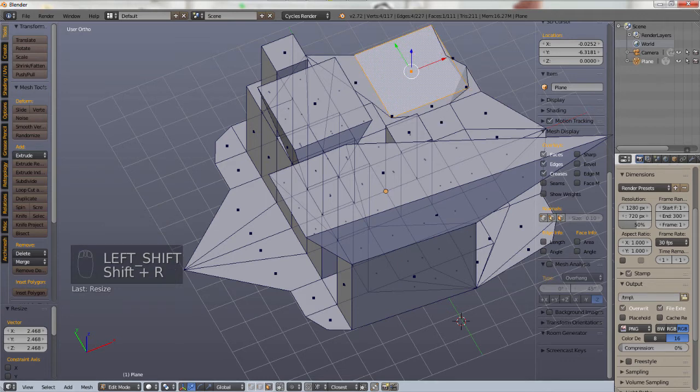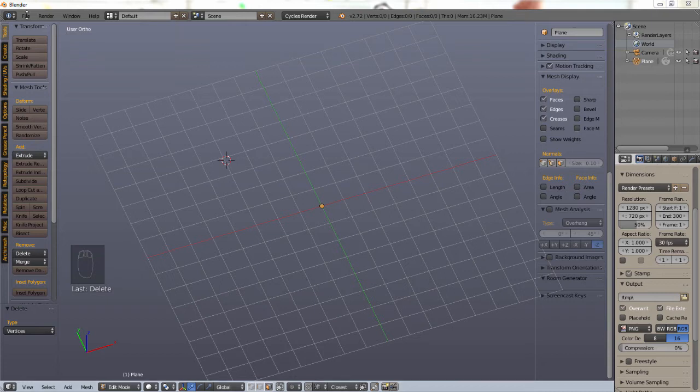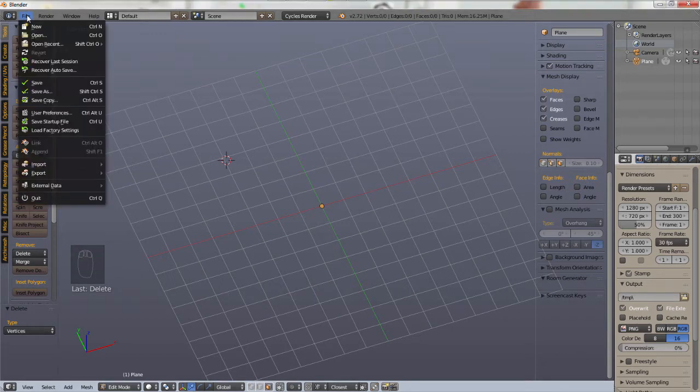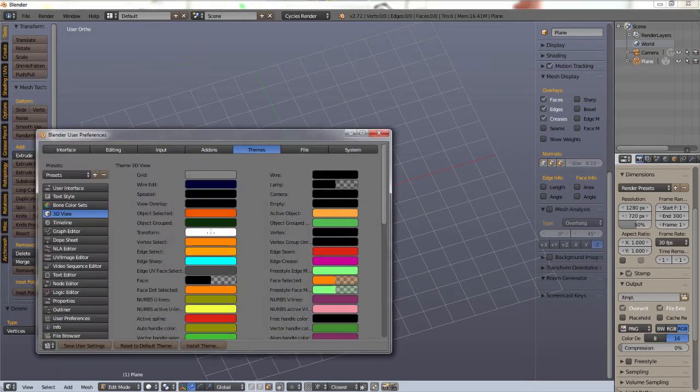So next up is a user preferences tip and I'm going to go into more details in my video about setting up all the user preferences, but if you go into your user preferences from the file menu or use the shortcut key Ctrl Alt U to open up your user preferences.